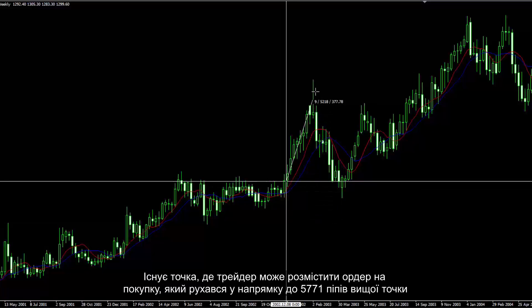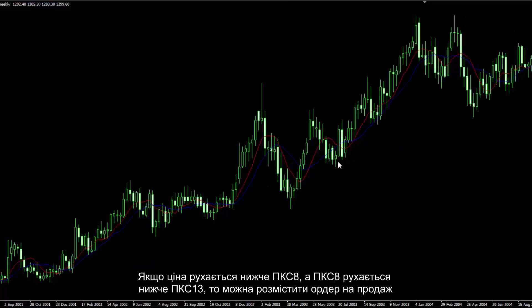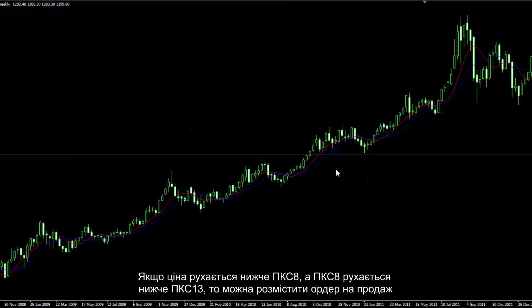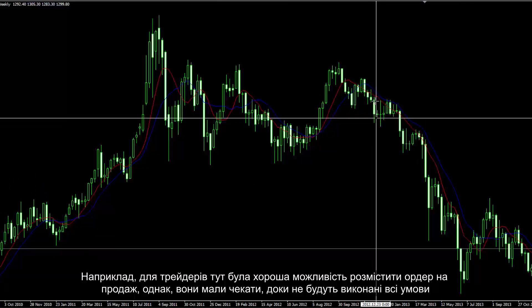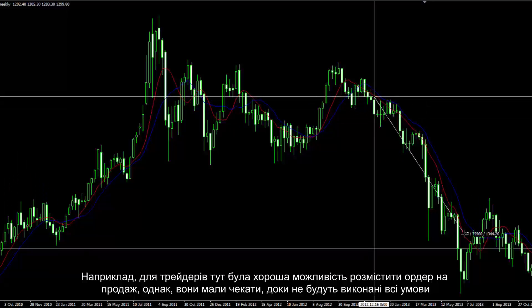There is a spot where a trader could place a buy order that proceeded towards 5,771 pips higher. If a price goes under SMA 8 and SMA 8 moves under SMA 13, then a sell order can be placed. For instance, there was a good opportunity for traders to place a sell order; however, they had to wait until all conditions had been fulfilled.